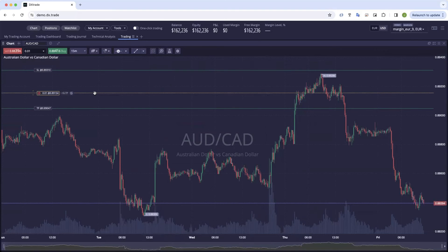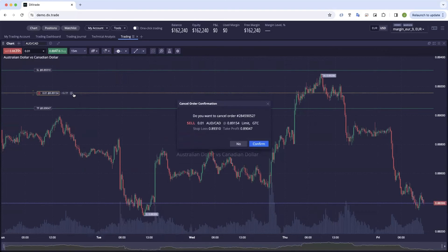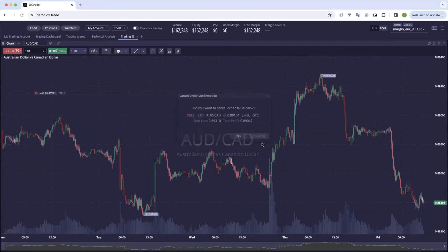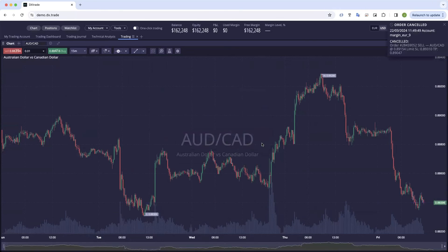If you want to cancel the order, you click on this button, it asks you to confirm and the order is then cancelled.